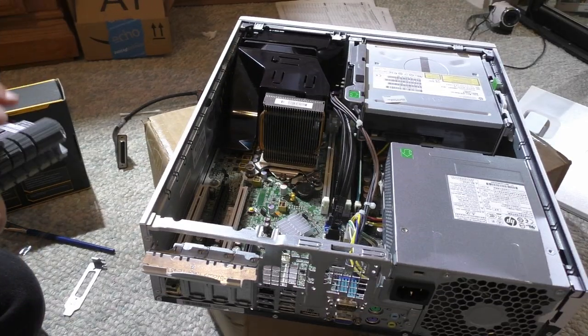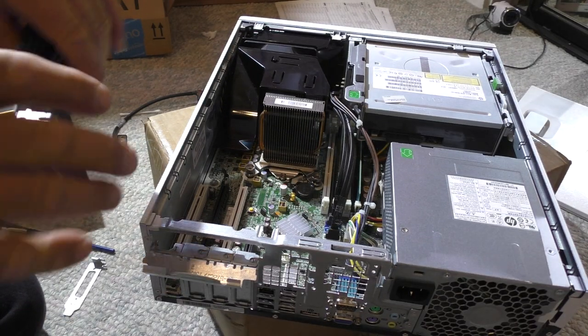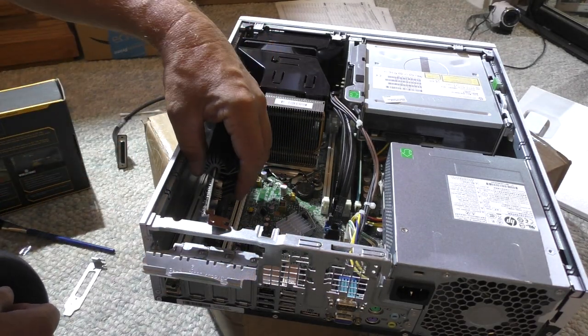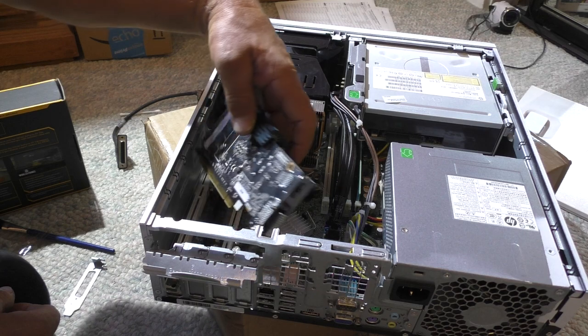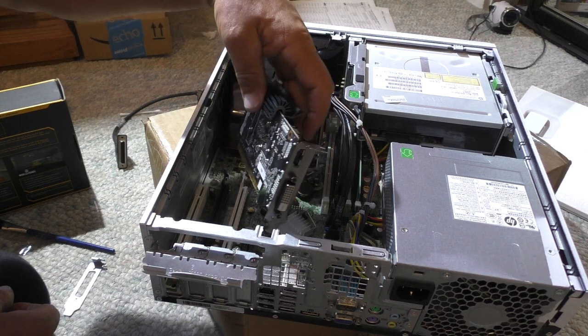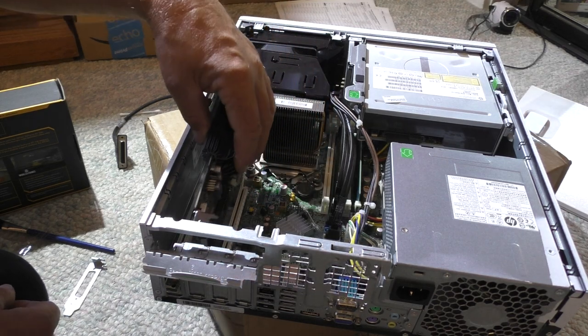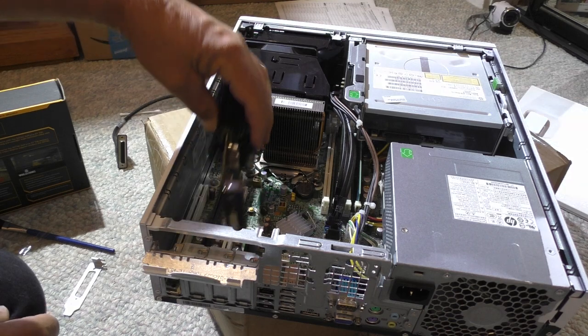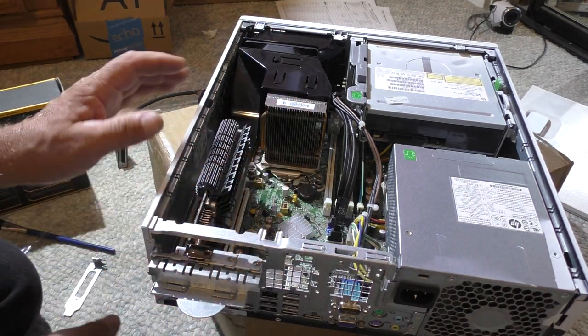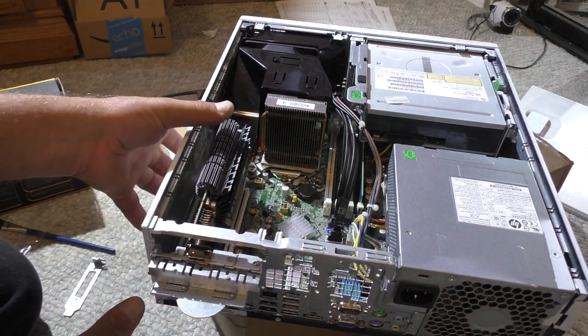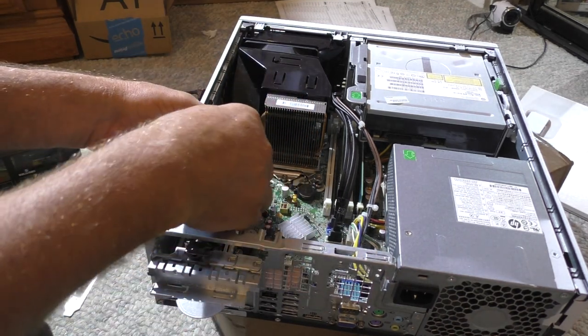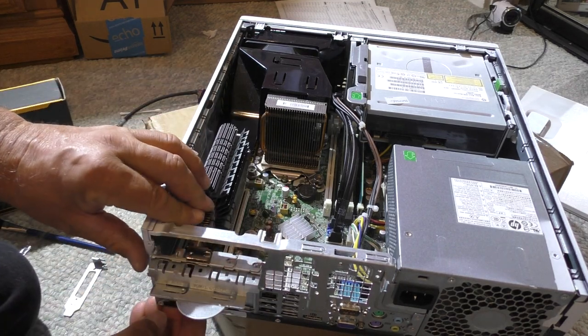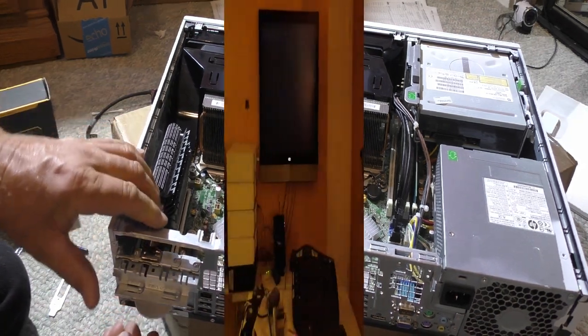Next, I installed the low profile video card. It has to be low profile because of the small case. And that is why gamers hate these HP computers because you are limited in how much expansion you can do with them.